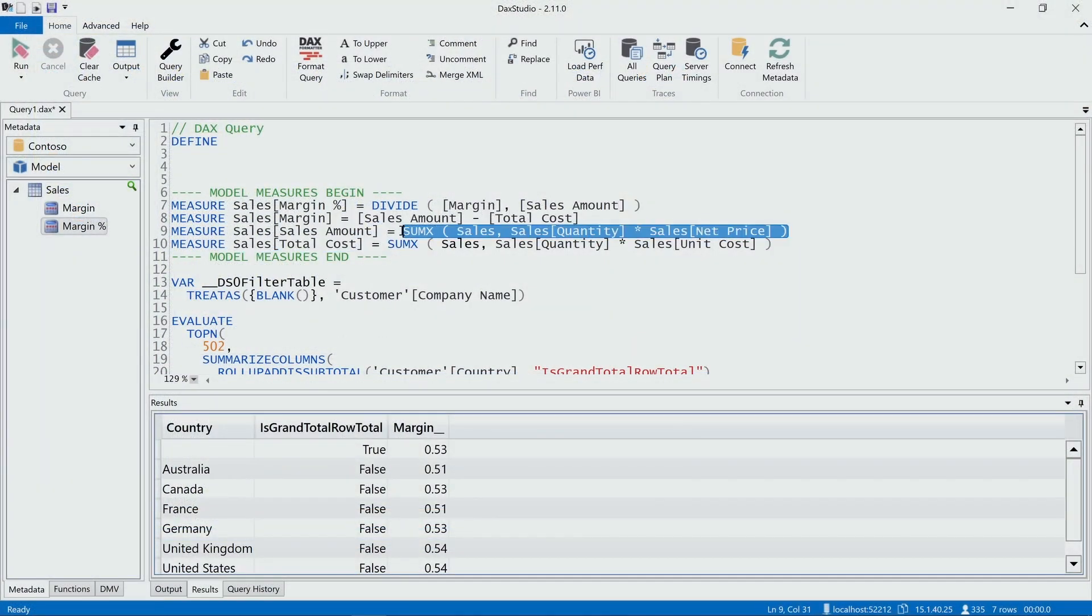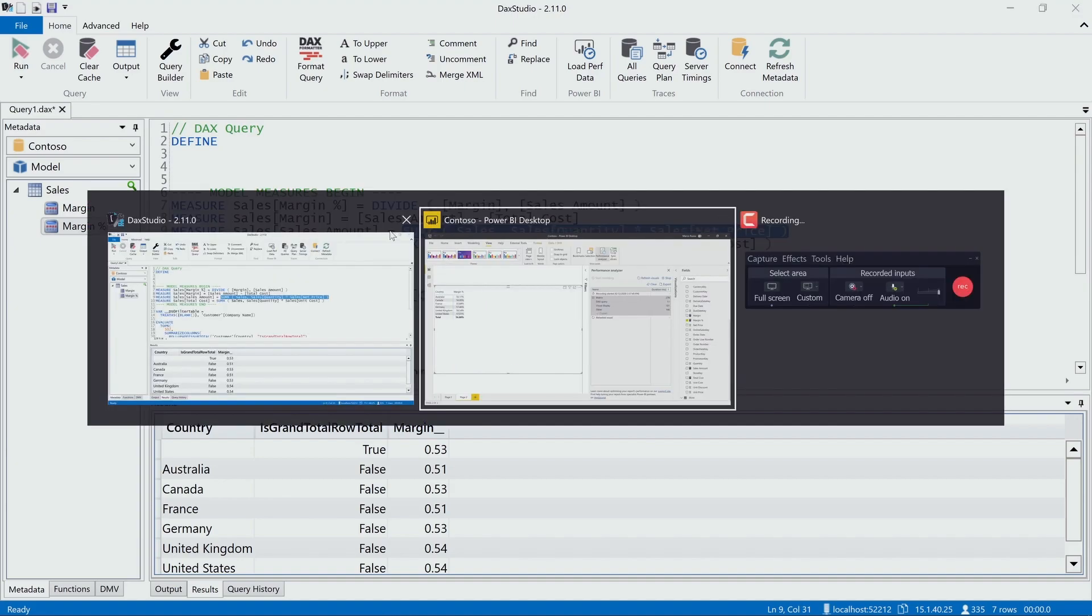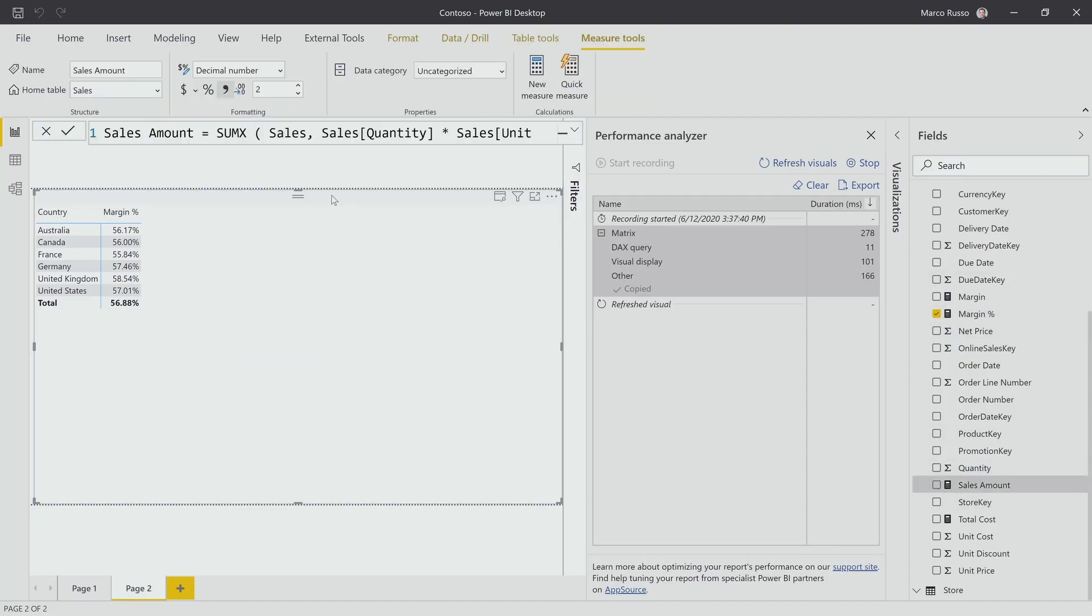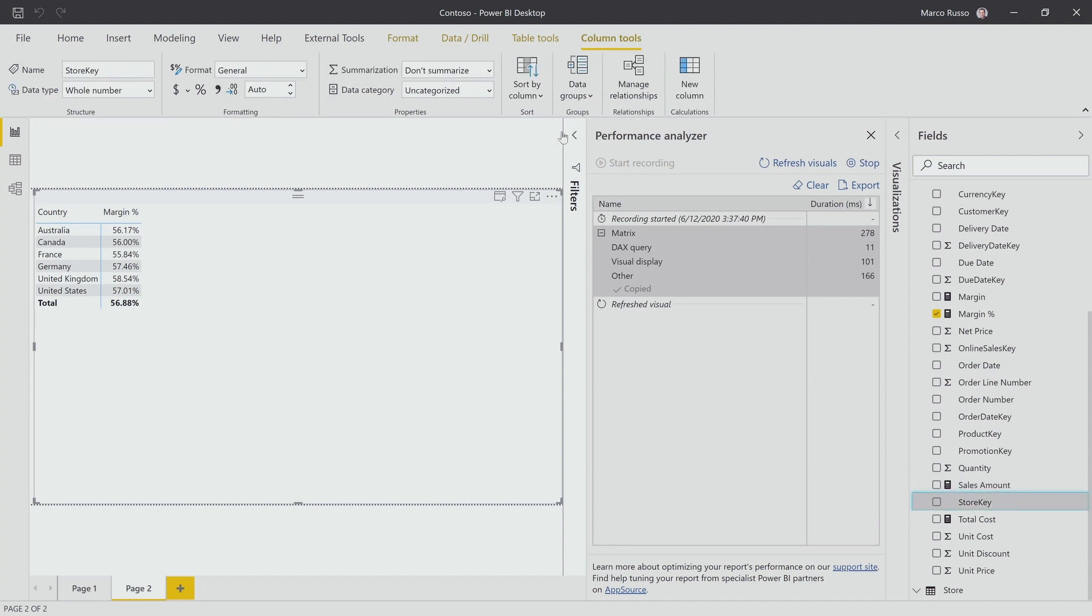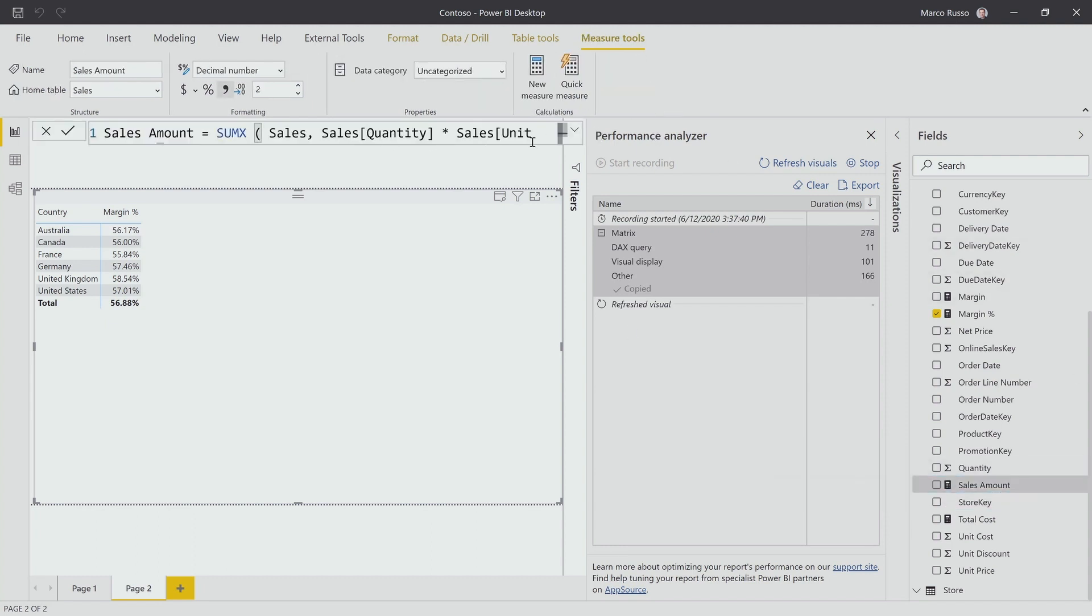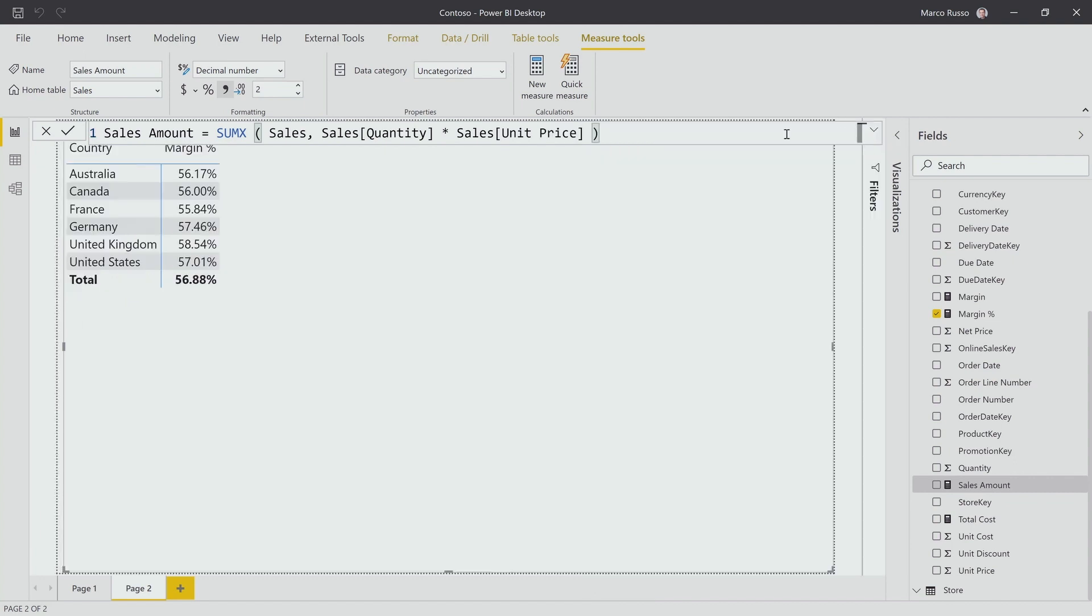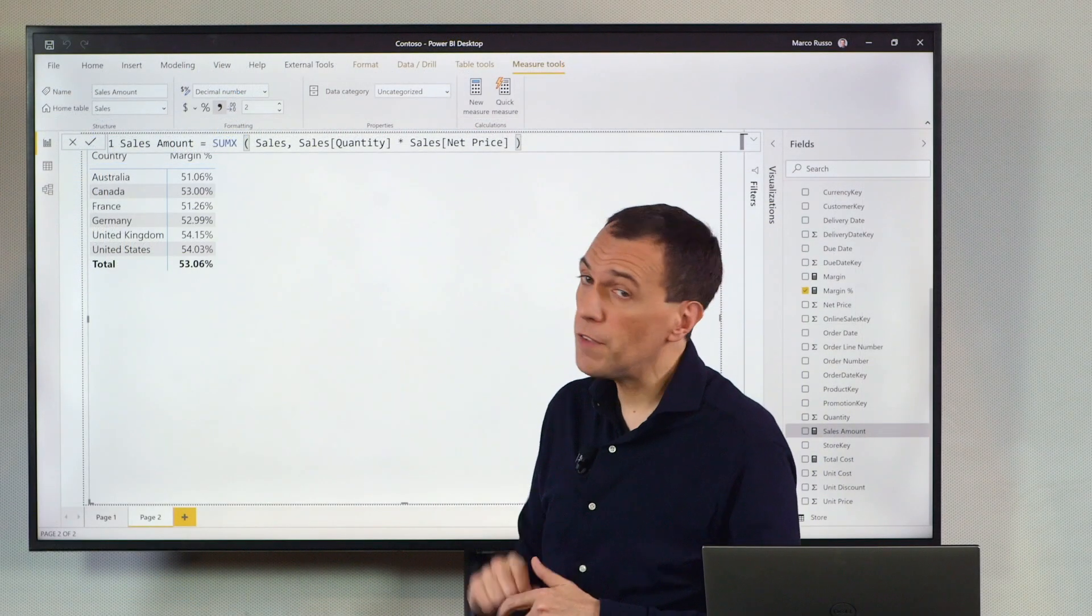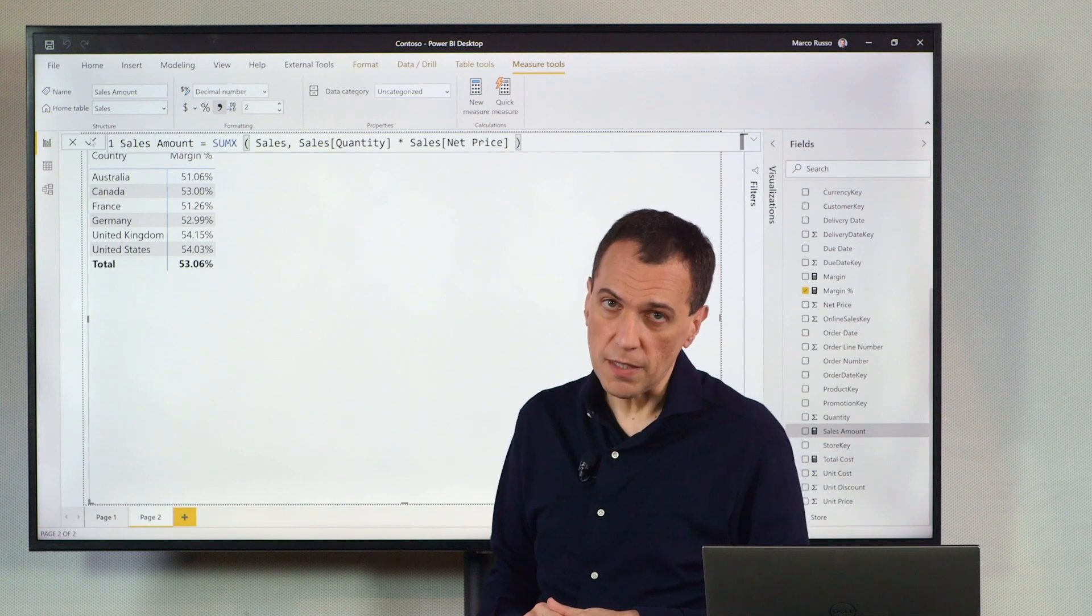And I can copy the definition of sales amount in the clipboard. I go back to Contoso, I click on sales amount, and I fix the sales amount measure. Of course, because now I fix the sales amount measure, oops, sorry, something went wrong here, so let me close the performance analyzer so I have enough space here. I paste the code, I have now the net price, I confirm, and you see that my new number here is now 53%.